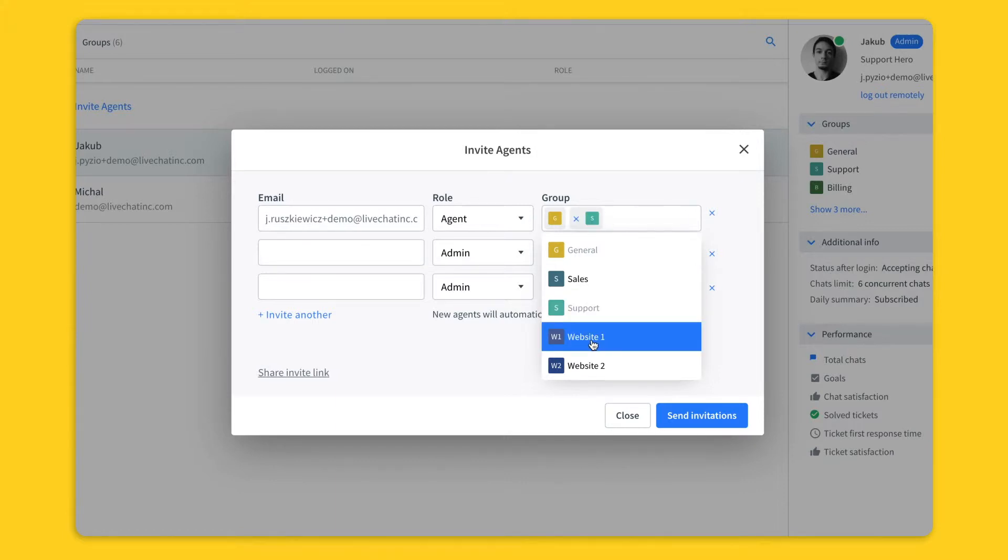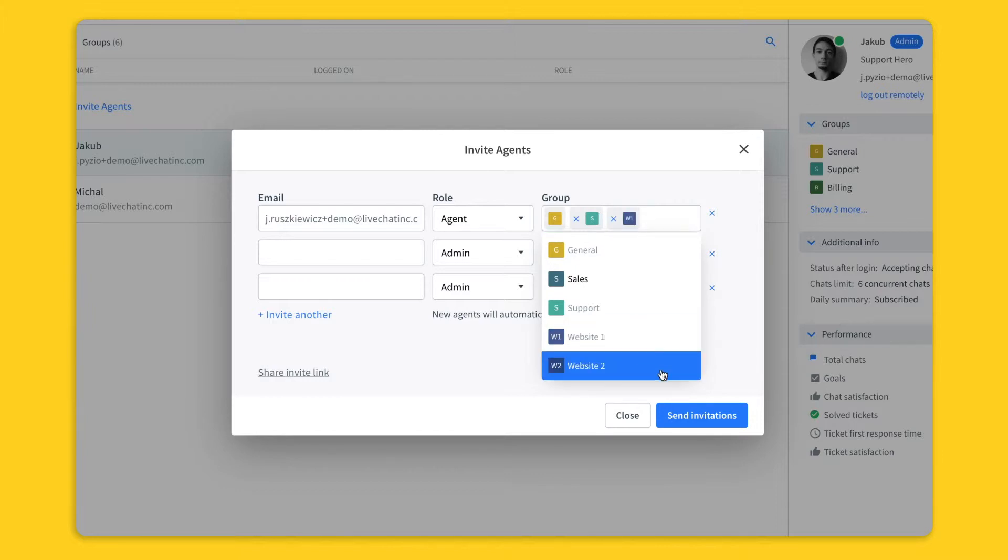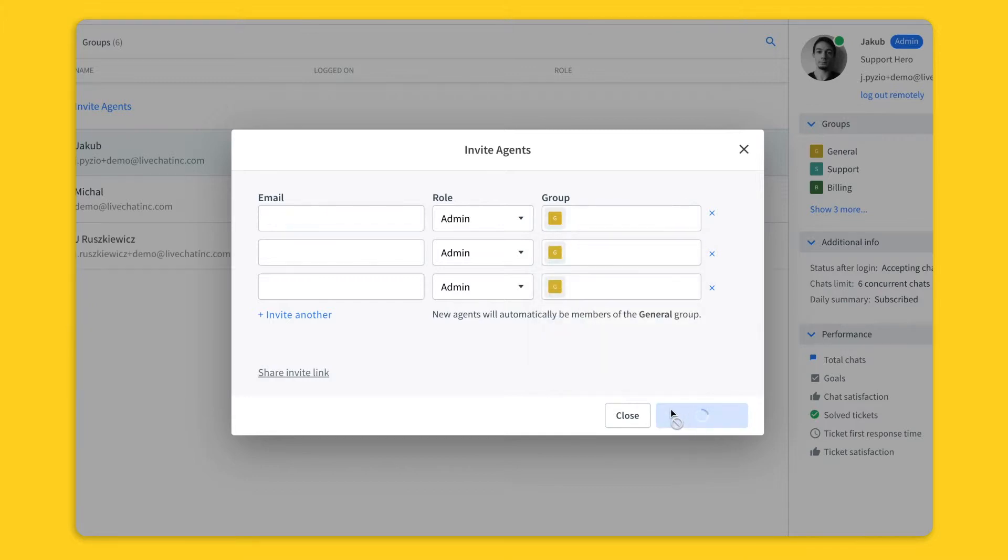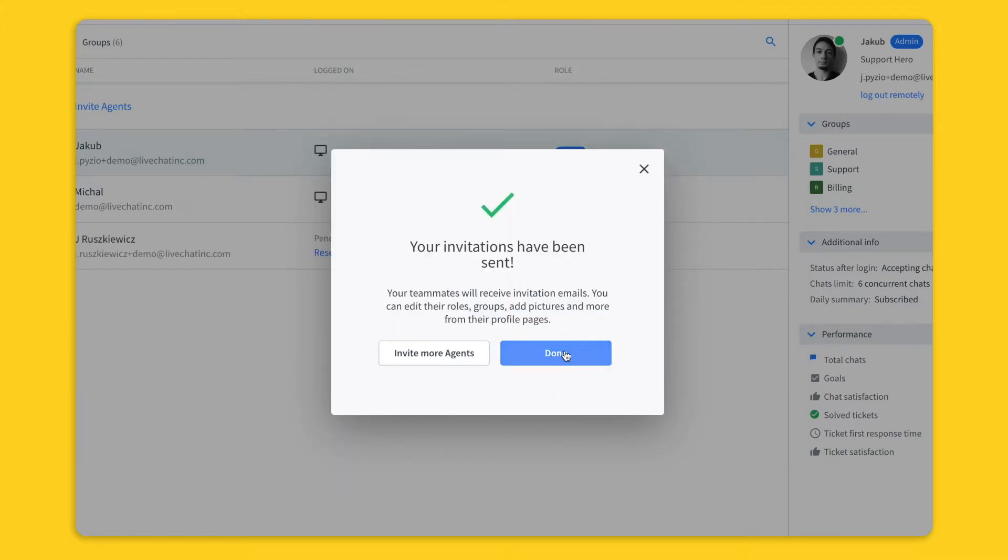If your agent needs to handle chats coming from more than one site, you can create a group for each website and handle all the incoming chats using just one license.